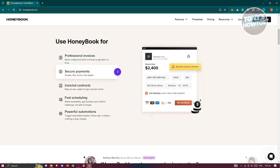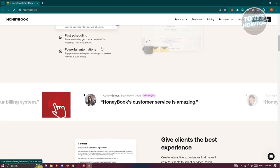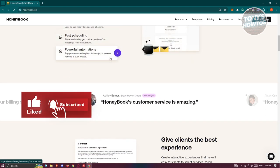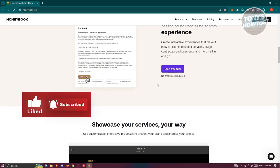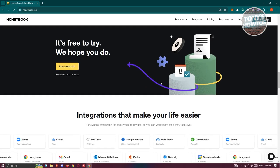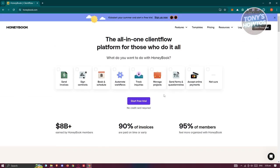If you scroll down on their website, there are a few more things you can use it for, like professional invoices and secure payments. If you want to learn more about HoneyBook, you can scroll through their website and view the details. Since we want to start using it, let's go ahead and start our free trial.